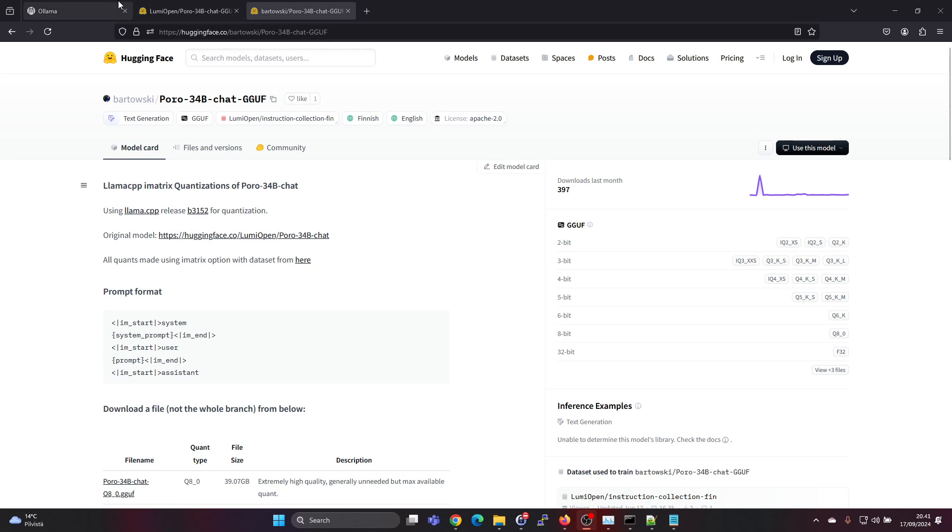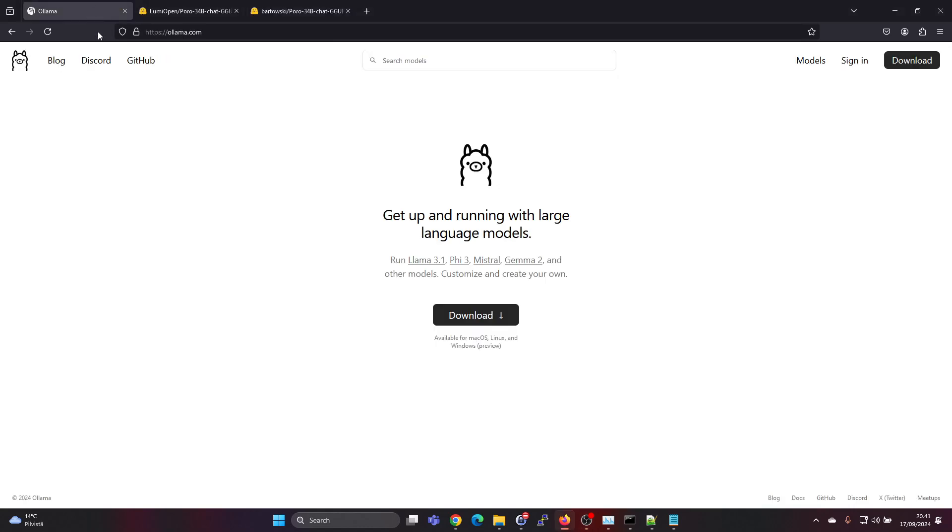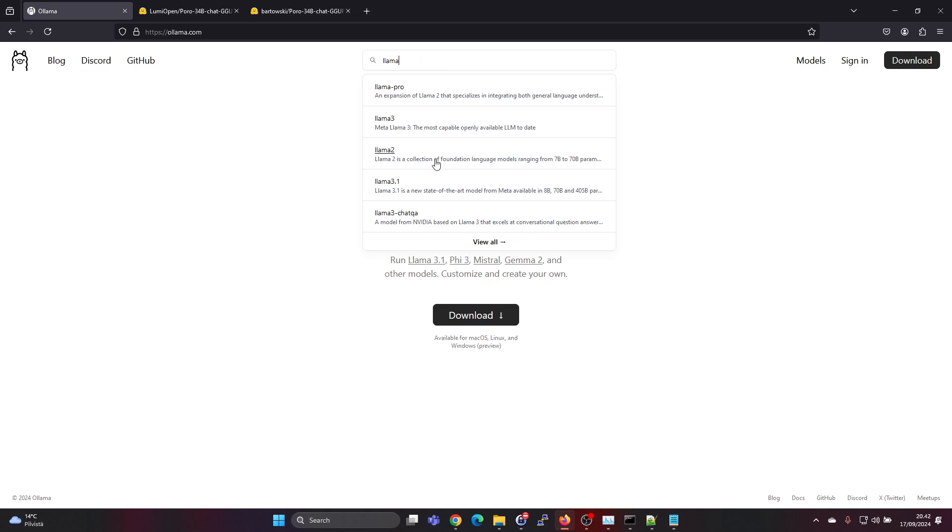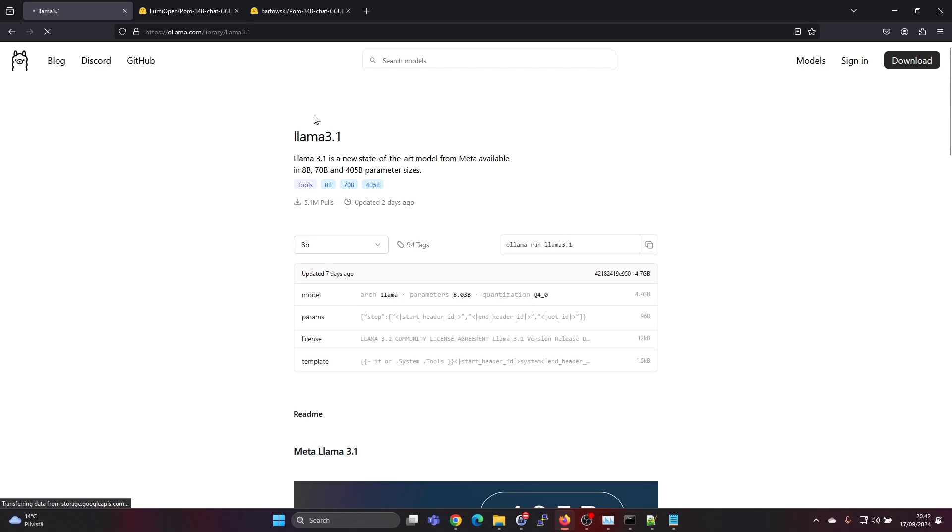OLAMA is a very easy way of running AI models and it's easy to install on Windows, Linux, or Mac. Many of the popular models like LLAMA 3.1 are available already if you search for them in the OLAMA models library, but if you're looking at a newer model or maybe a less used or less known model, then you might not find it.